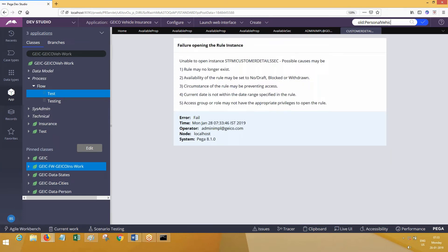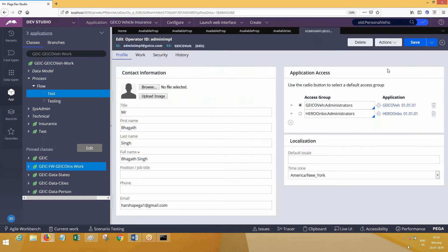PRPC says there is a failure in finding this instance. There can be multiple reasons, but here this operator doesn't have access to access this rule — that might be one of the reasons. Does this operator have access to the rules which are available in the STFM class? No. How does this operator not have access? Based on what criteria? Based on access group.